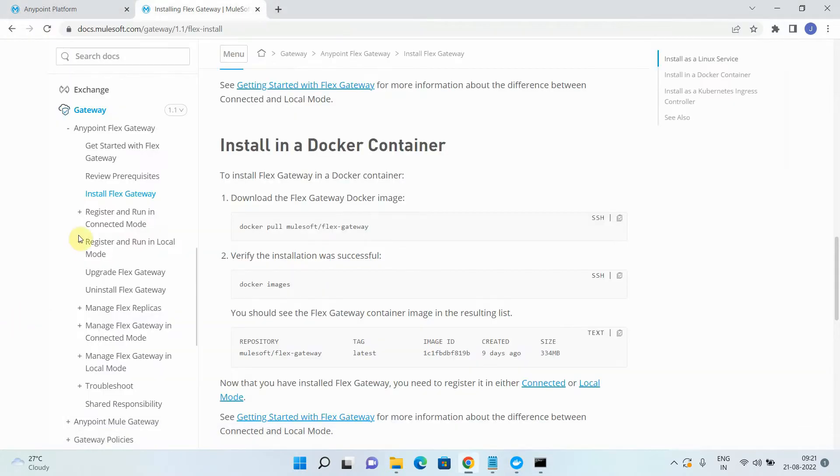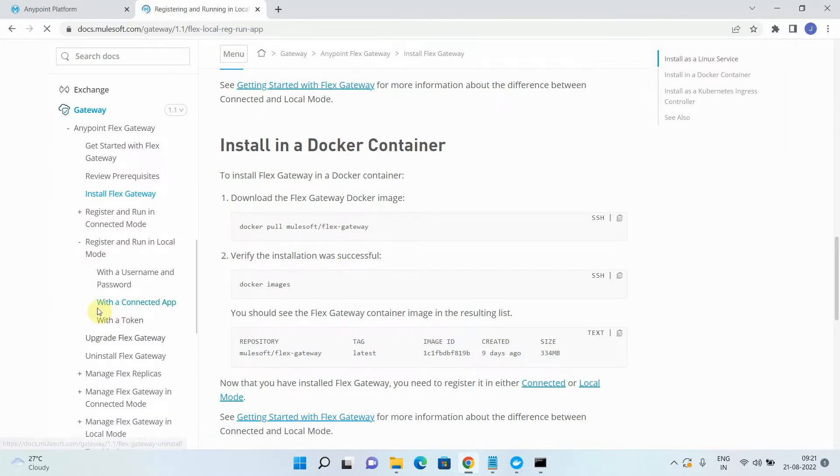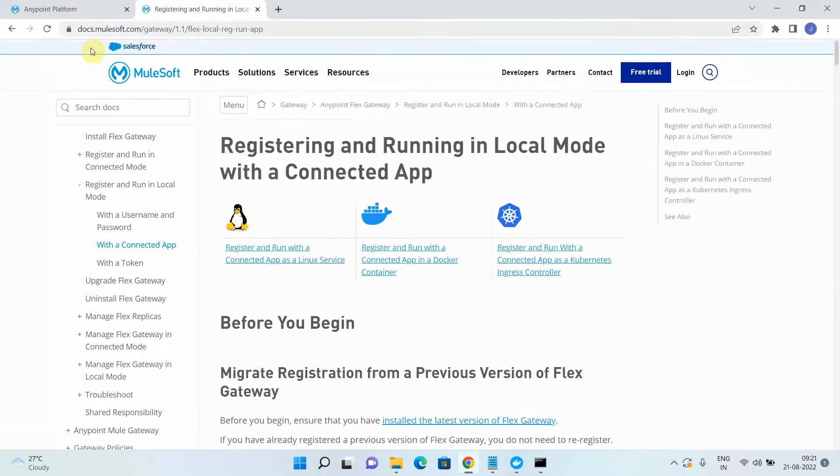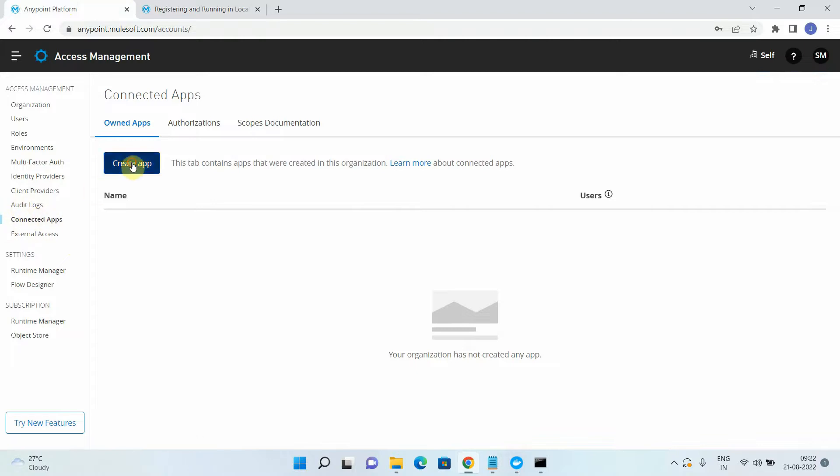Secondly, before I register my Flex Gateway in the local mode, I will use the connected app. So I will require to create a connected app. So for creating the connected app, you can go to runtime manager. In runtime manager, you can go to access management. Under access management, you can see there's something called connected app. Under the connected app, you can say create app. So once you select create app, you have to provide the name. I will say demo Flex.